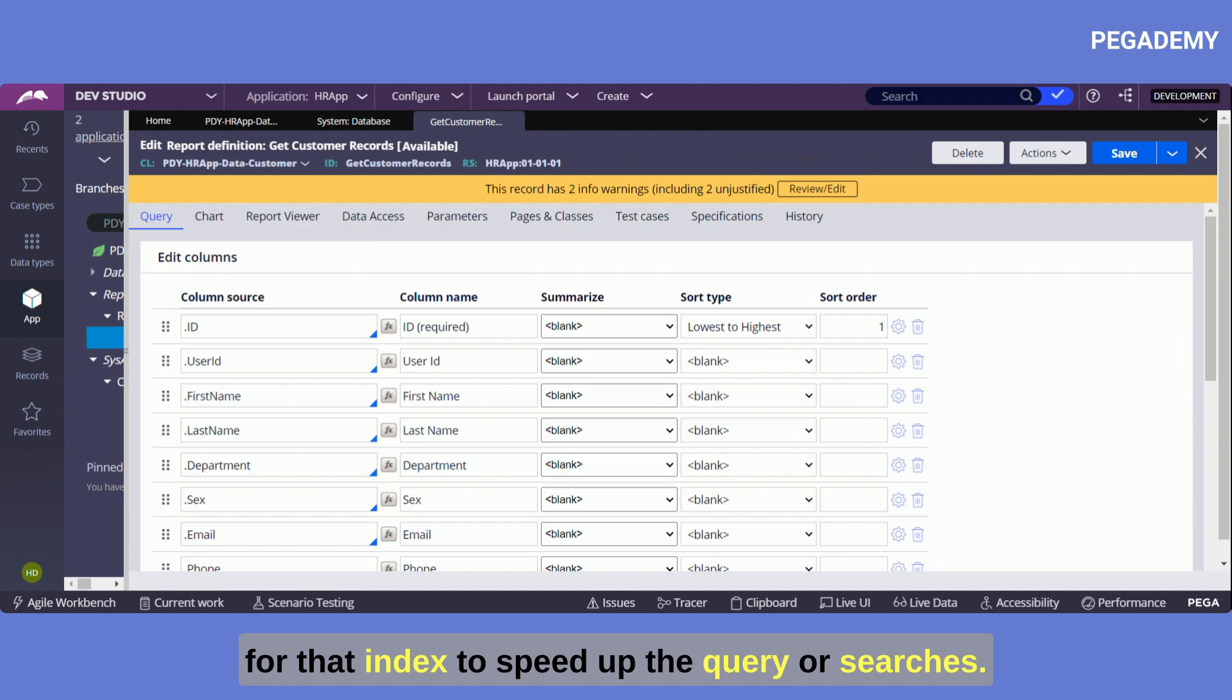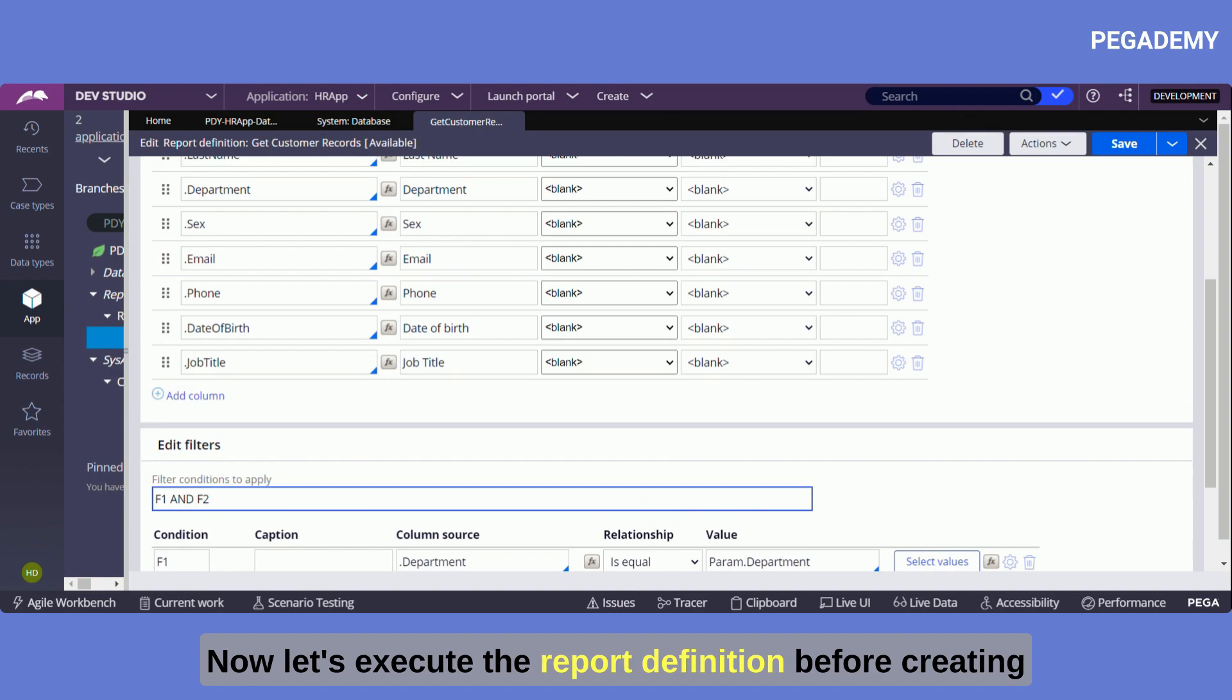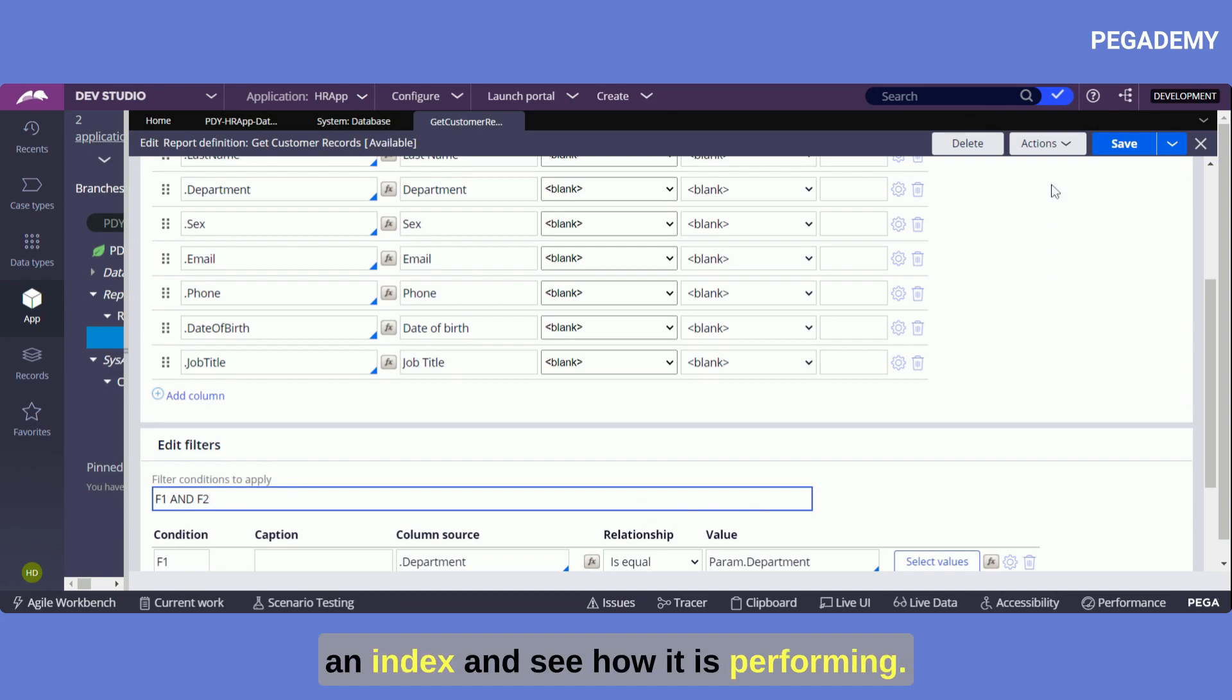Now let's execute the report definition before creating an index and see how it is performing.